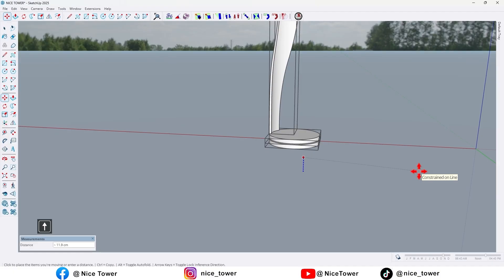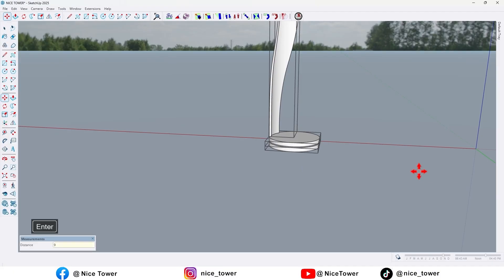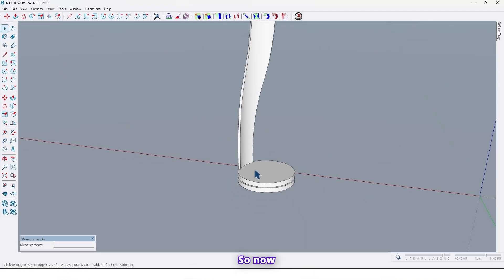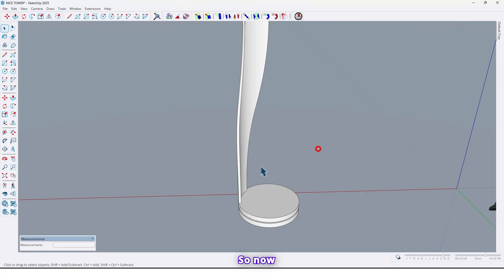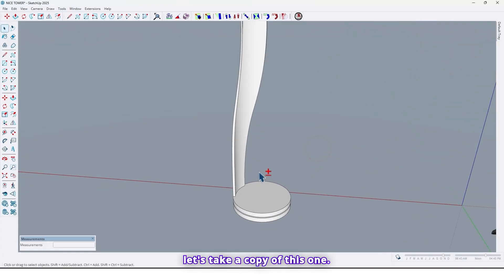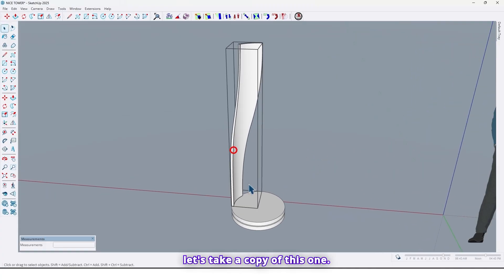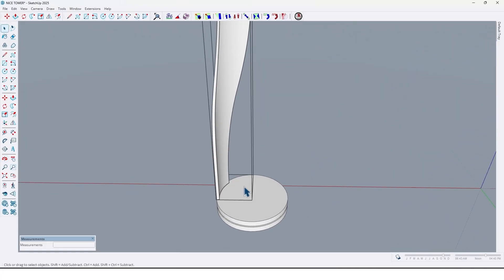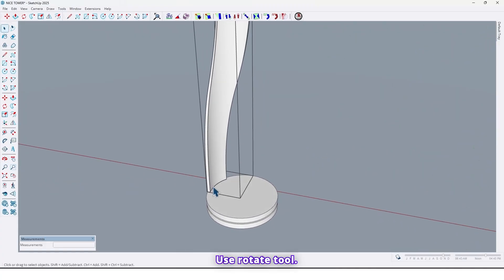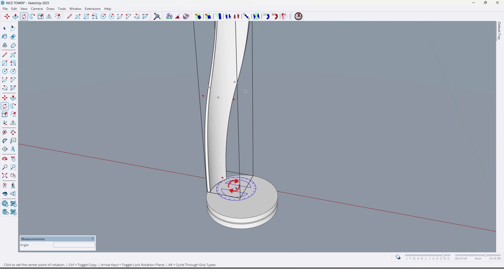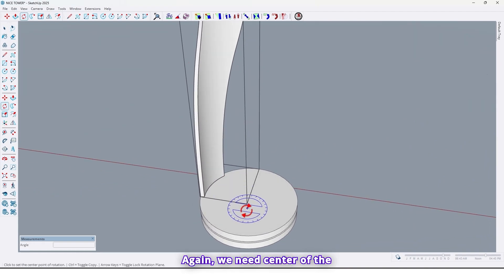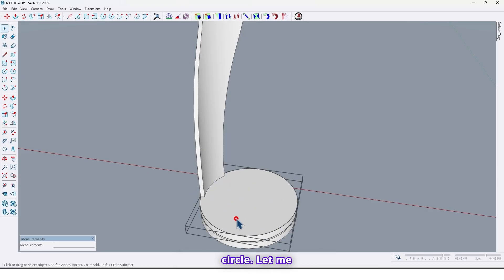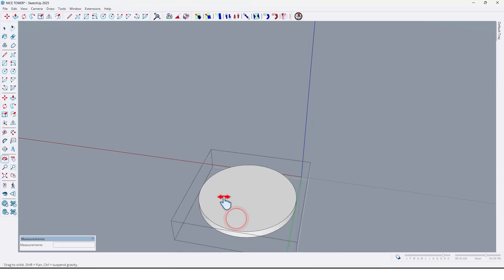Move it up. So now let's take a copy of this one. Use rotate tool, again we need center of this circle. Let me find it.